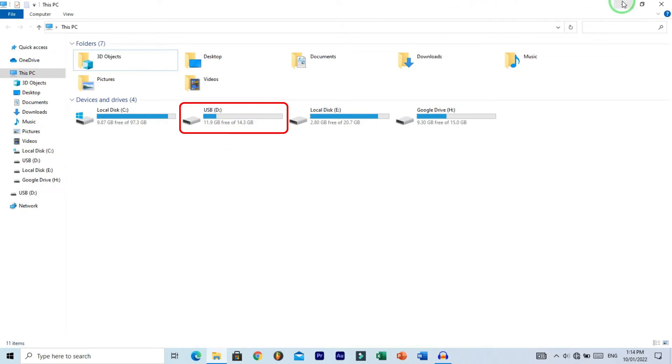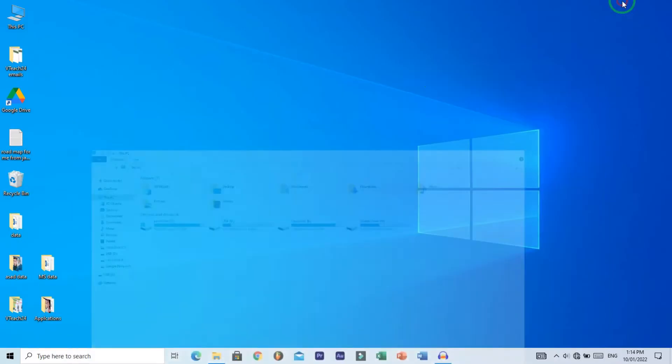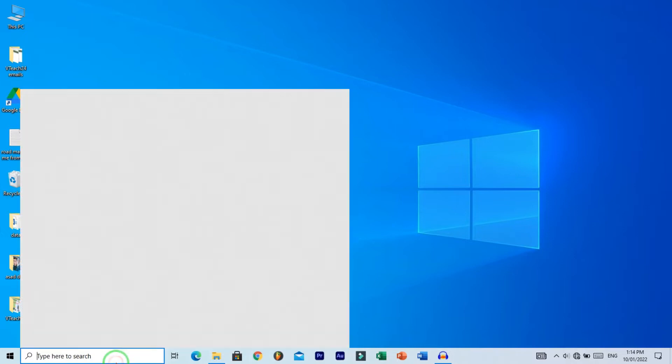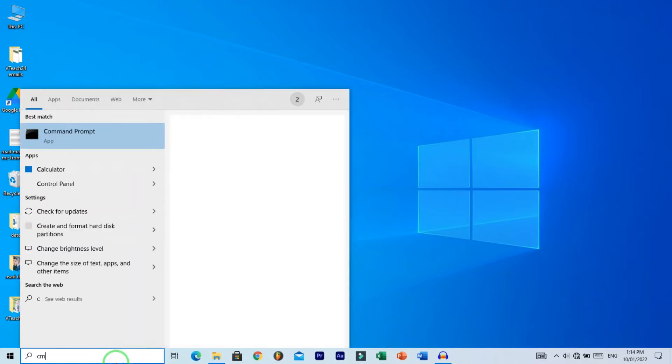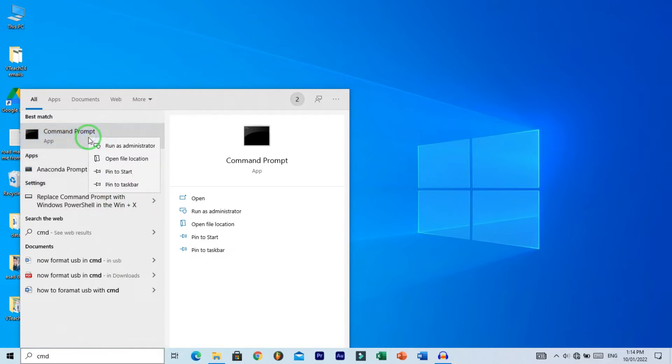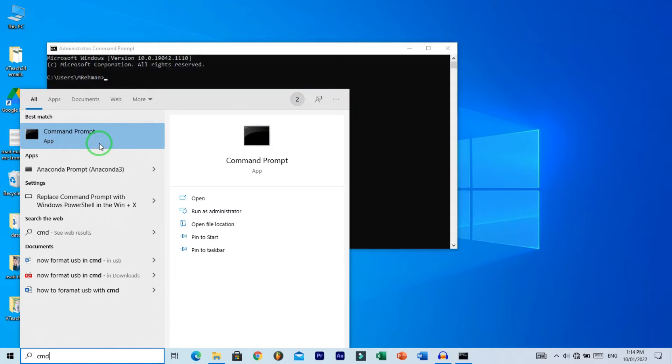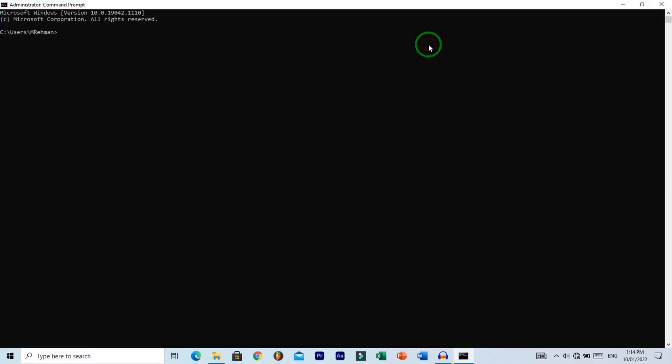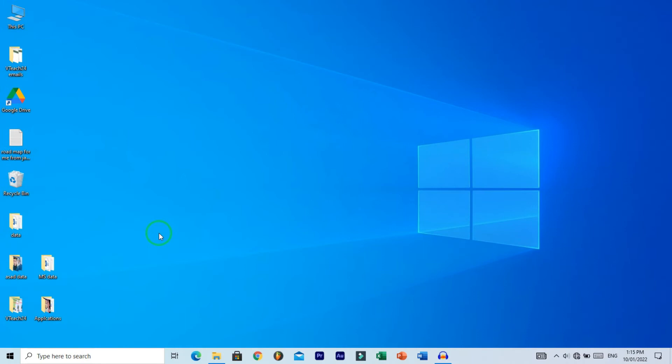You need to open Command Prompt. There are several ways to do this. First method: go to the search box, type CMD, right-click Command Prompt, and run as administrator. Second method: press Windows key plus R, type CMD in the Run dialogue, and click OK.